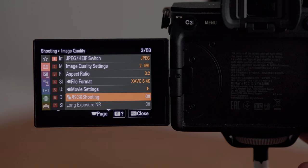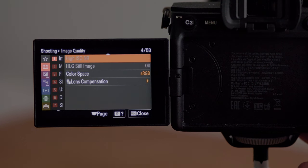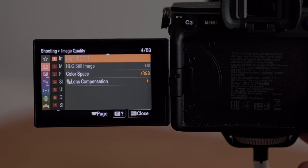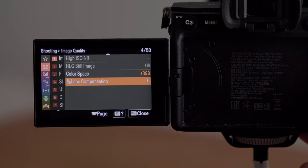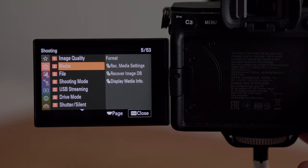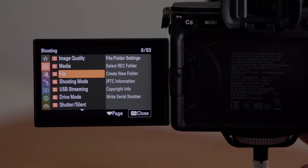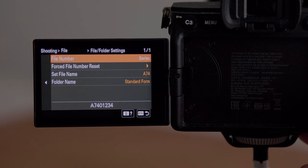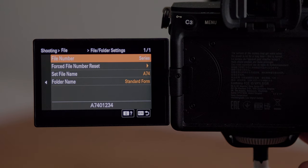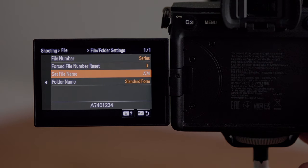Everything else in this menu I leave at default except for the lens compensation. If you go down to the last option — shading compensation, chromatic aberration, and distortion — I have all those set to auto. Skipping over the media tab, we're going to go to the file tab, file folder settings, and this is where we're going to set a custom name for all of our files.